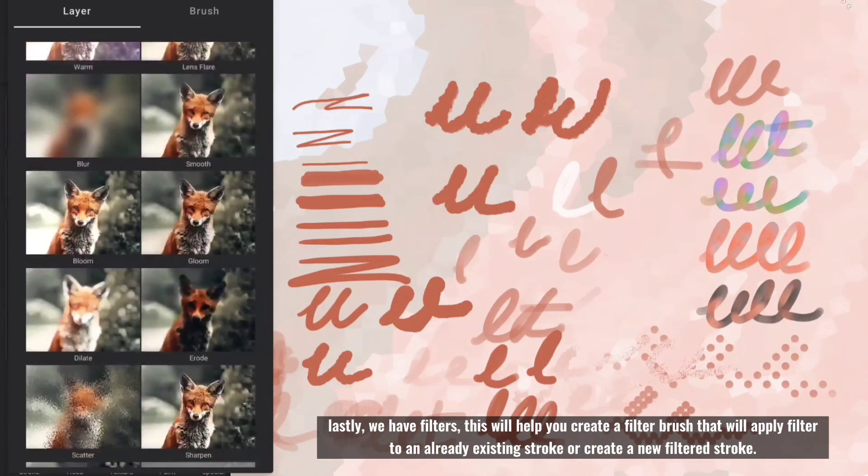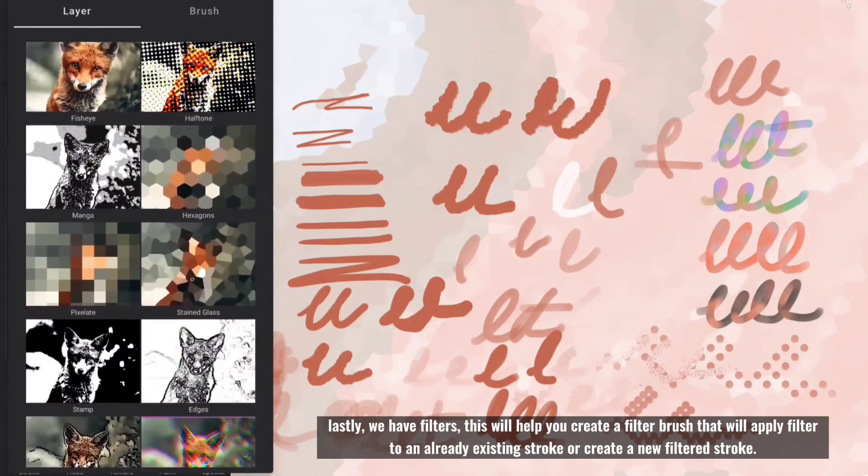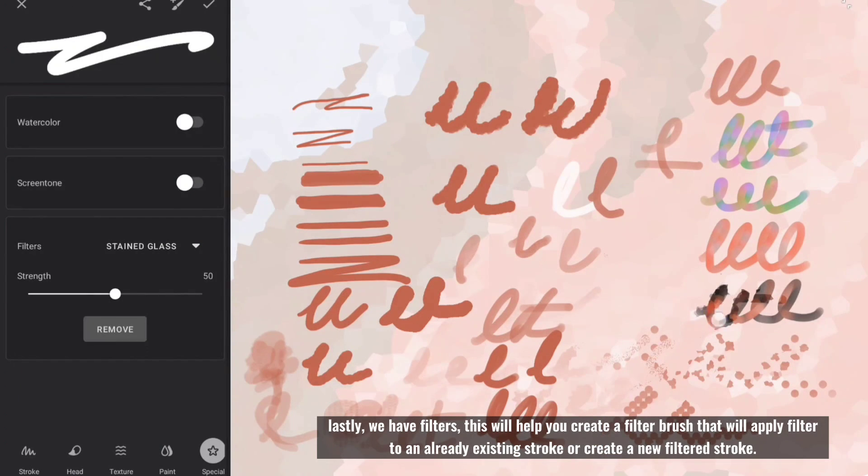Lastly, we have filters. This will help you create a filter brush, that will apply filter to an already existing stroke or create a new filtered stroke.